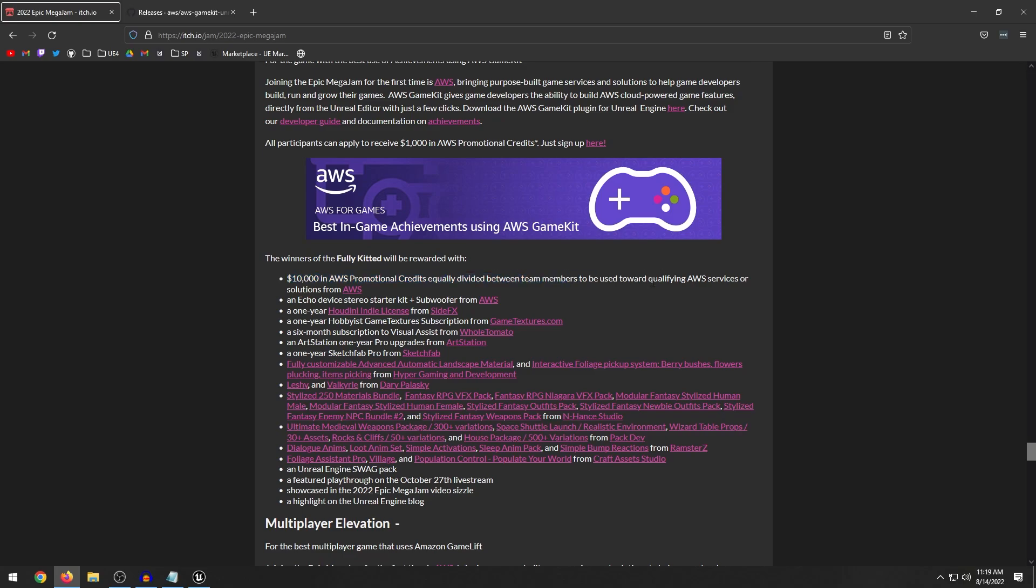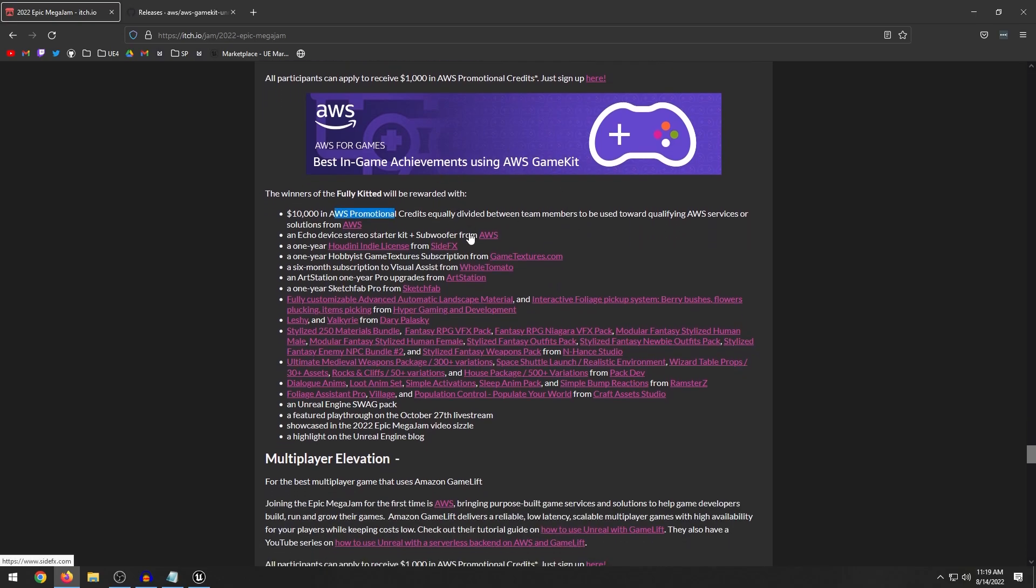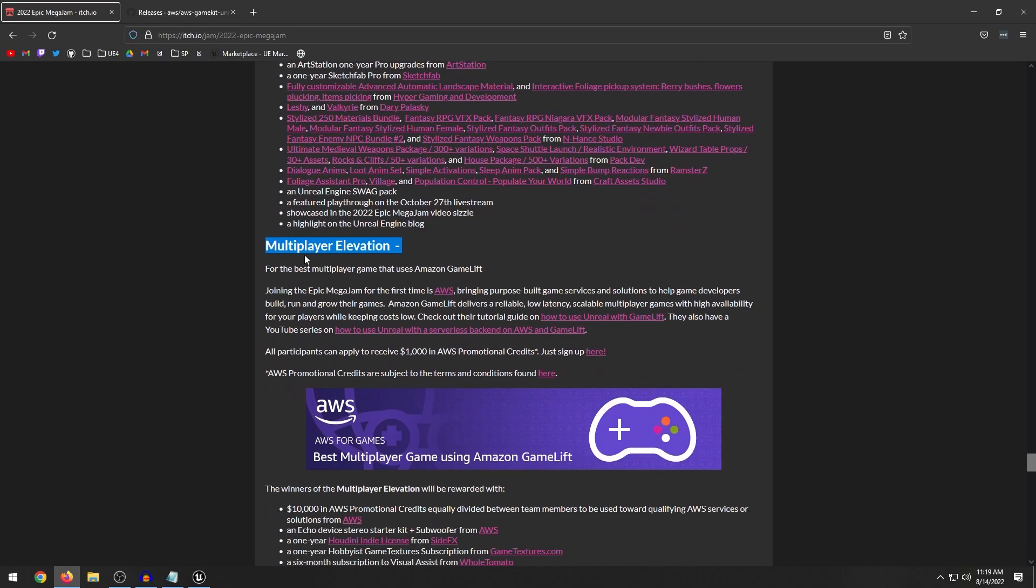I guess if you're launching a multiplayer game, or if you need some sort of database to store player data, this would be really good for your launch of your game. But yeah, there's a lot of cool stuff here.